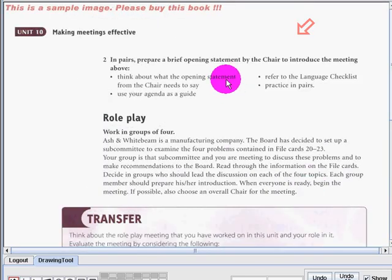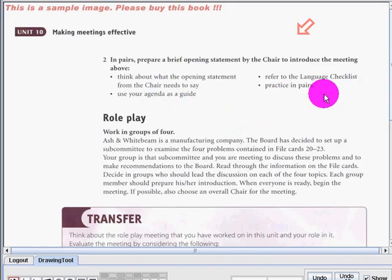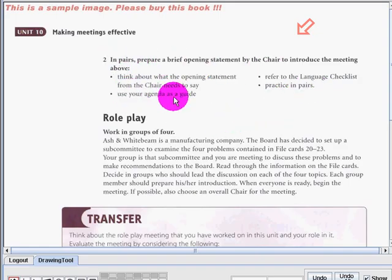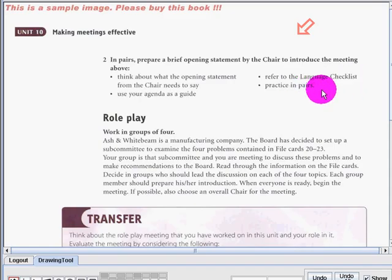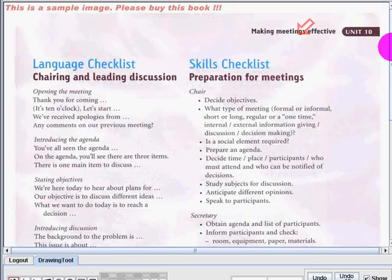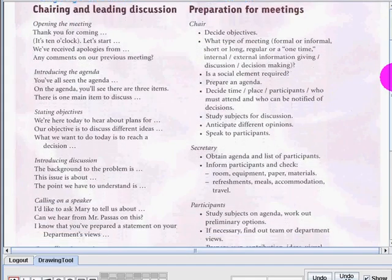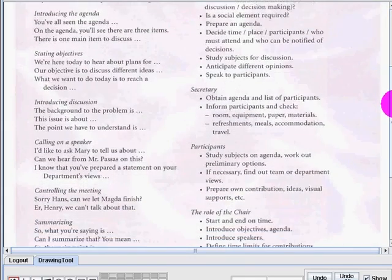In pairs, prepare a brief opening statement by the chair to introduce the meeting above. Think about what the opening statement needs to say. Use your agenda as a guide. Refer to the language checklist for practice in pairs. Here is the language checklist — you can use all of this.